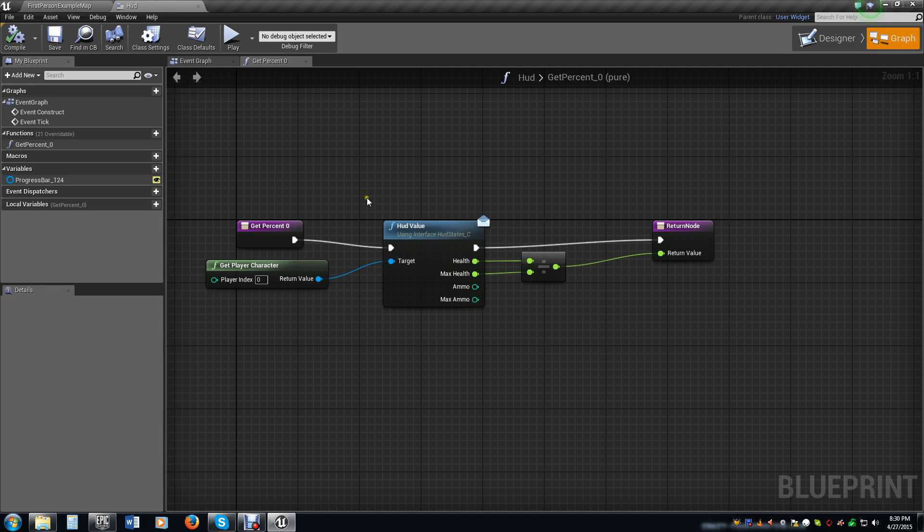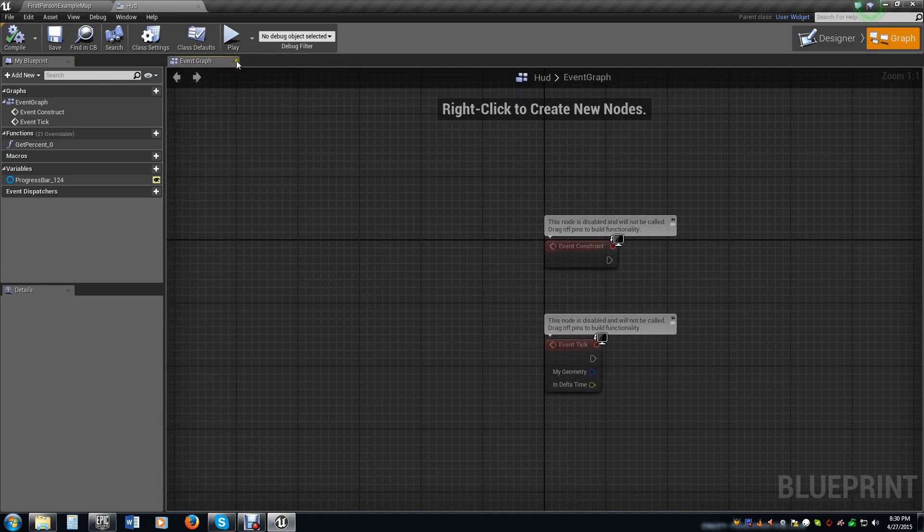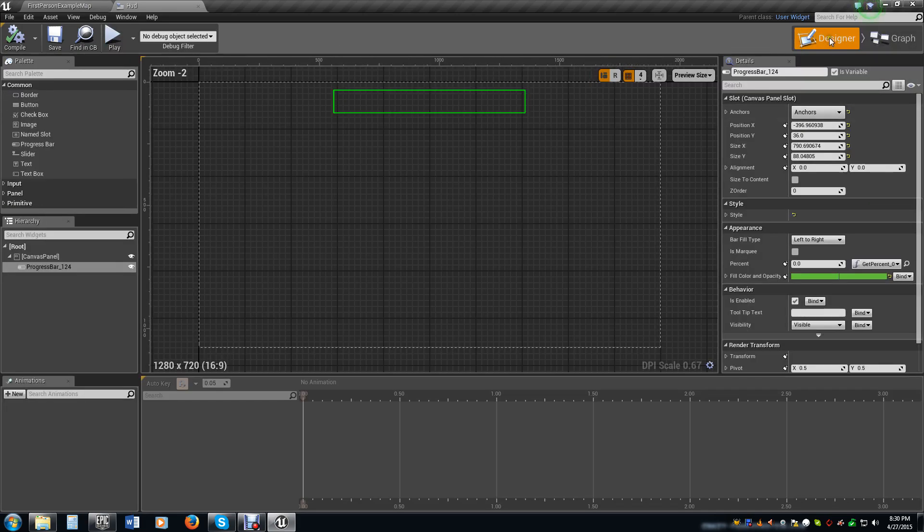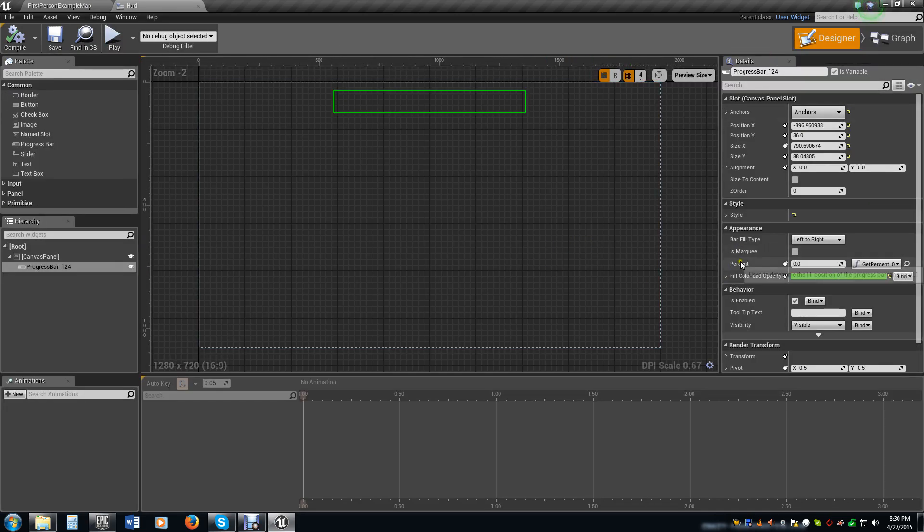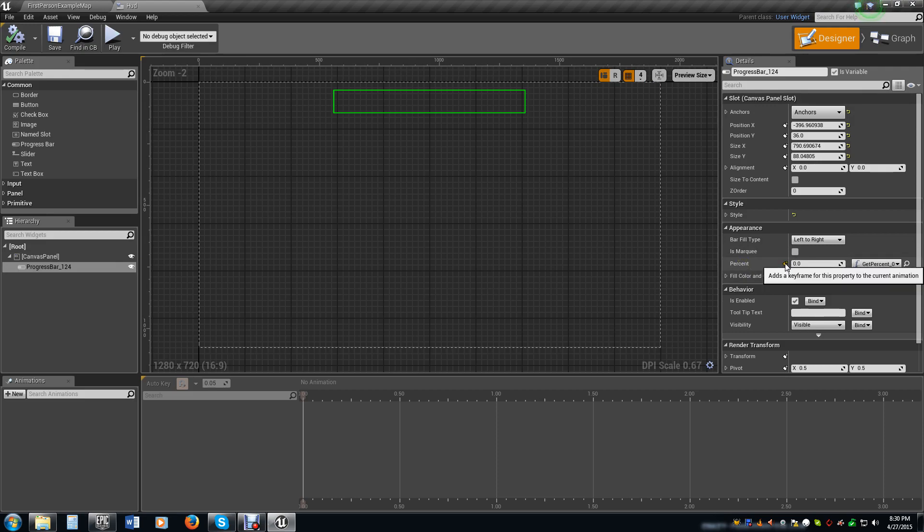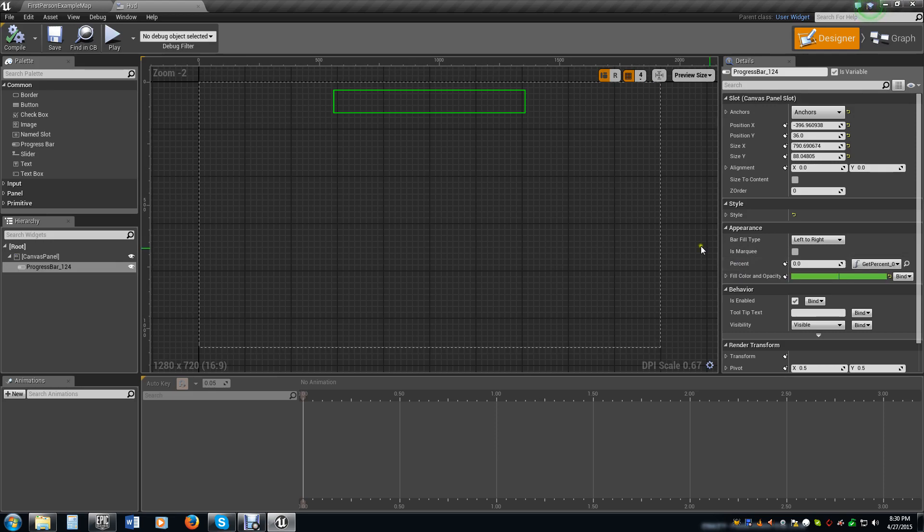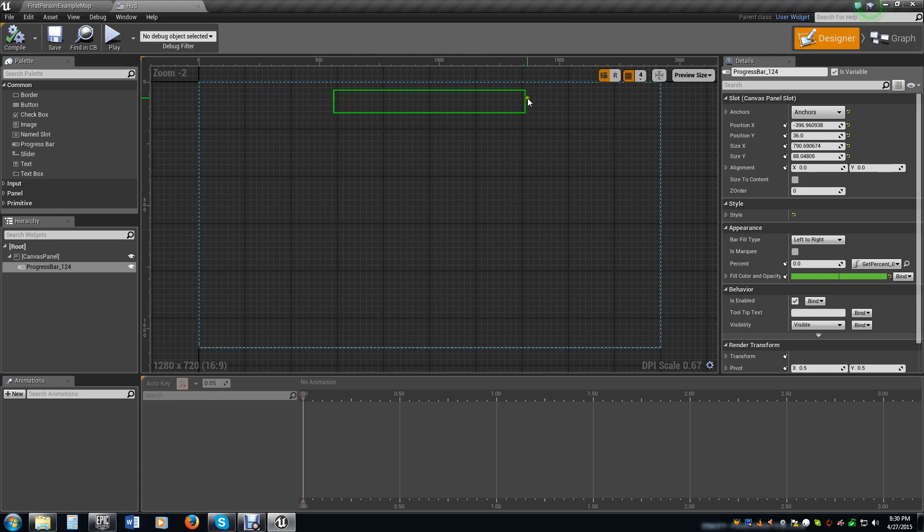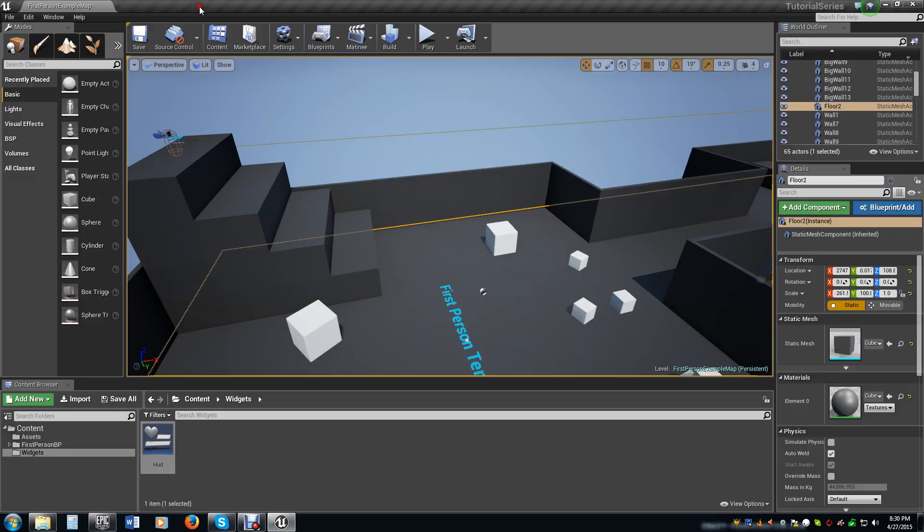So now this is going to set that up for us. Close out of that, close out of the event graph, click on the designer here. I'm going to explain something about this percentage tab real quick. If you mouse over it, it says used to determine the fill position of the progress bar ranging 0 to 1. That means this is 0, this is 1. So 100% is the same as 1, 50% is 0.5, 25% is 0.25. That's how it's going to fill up on this bar.